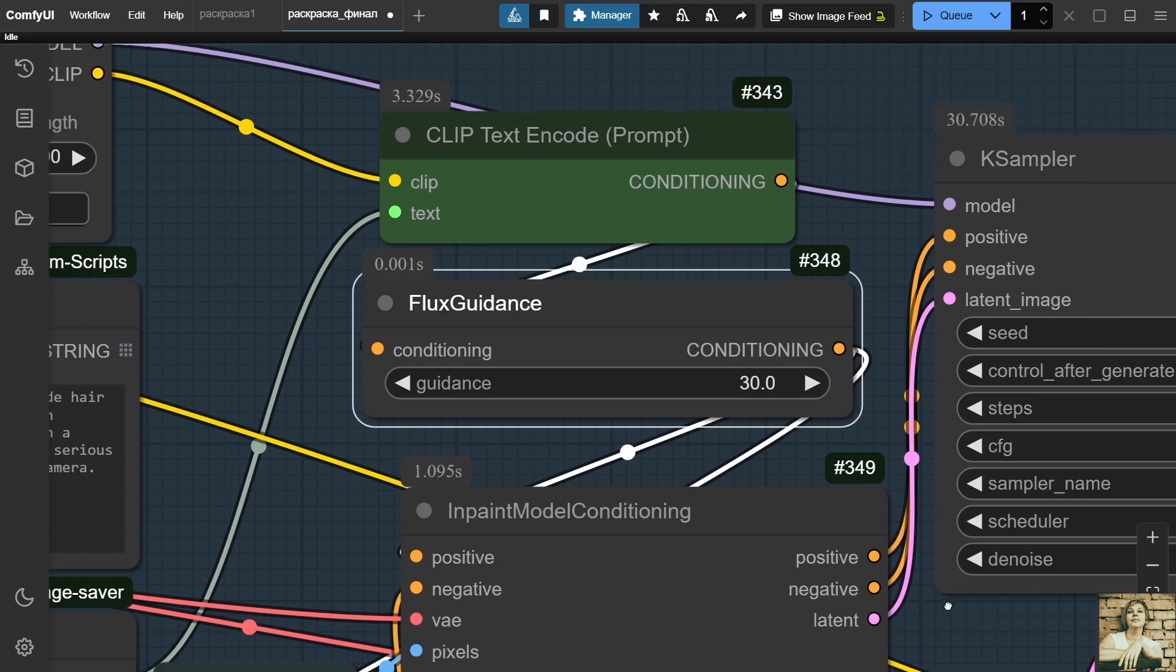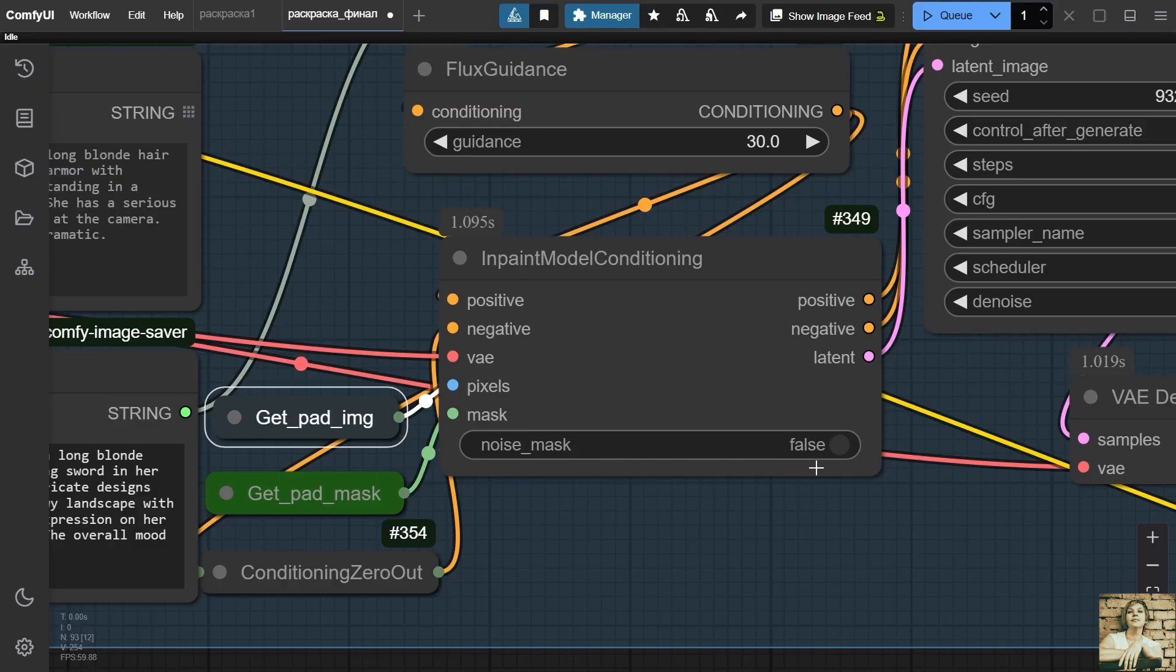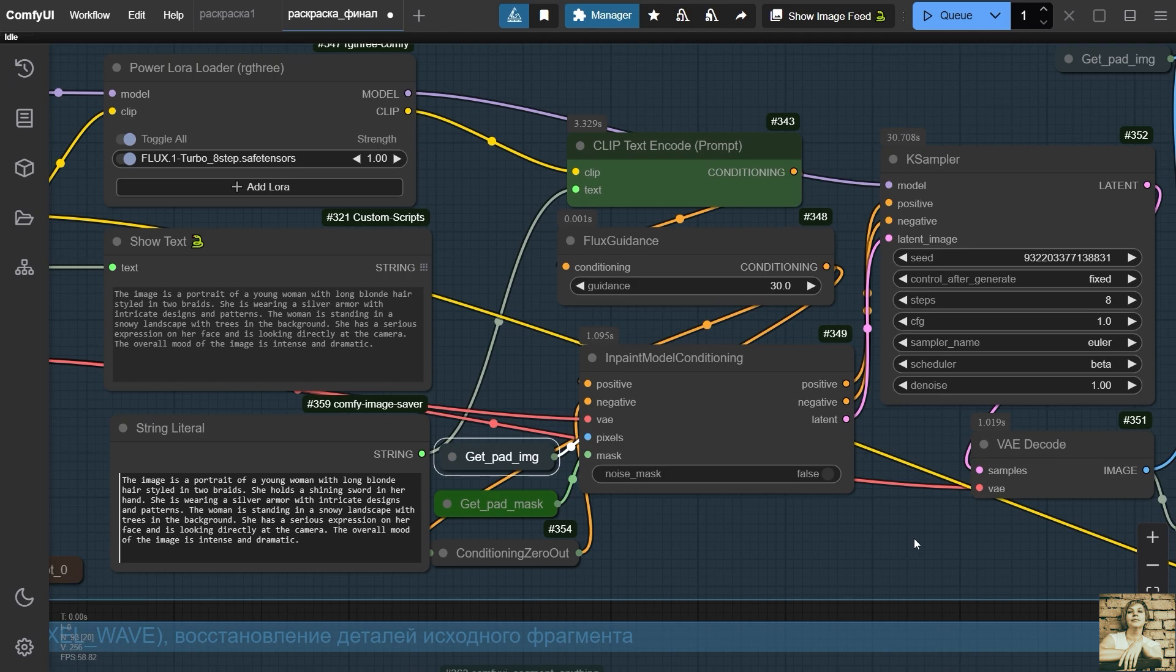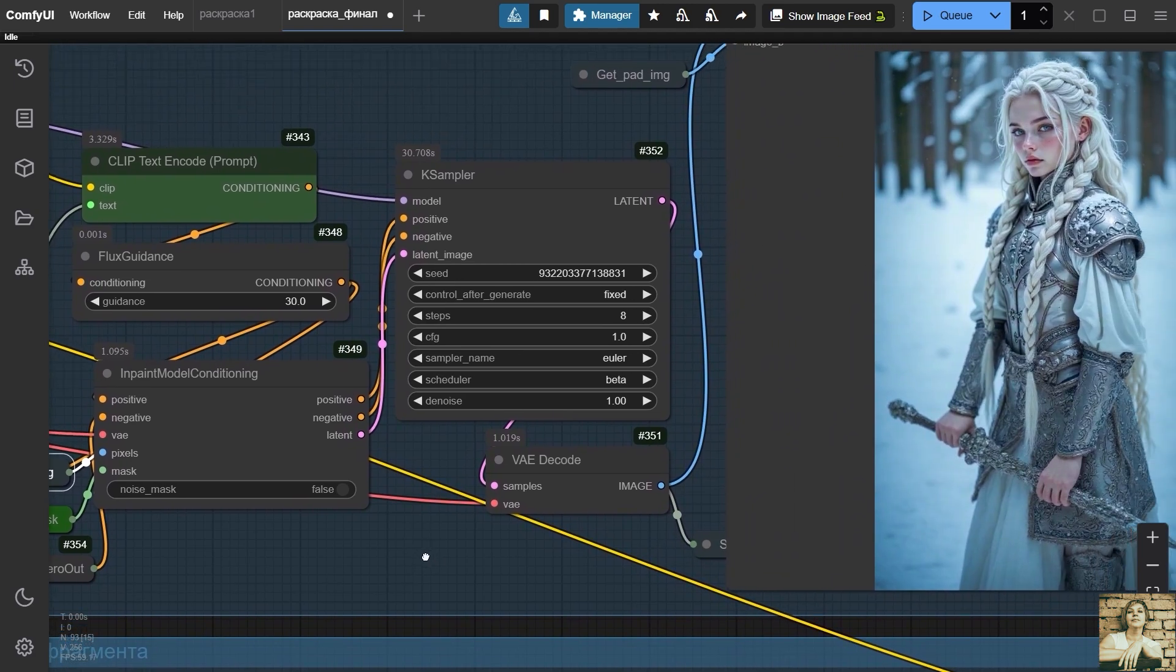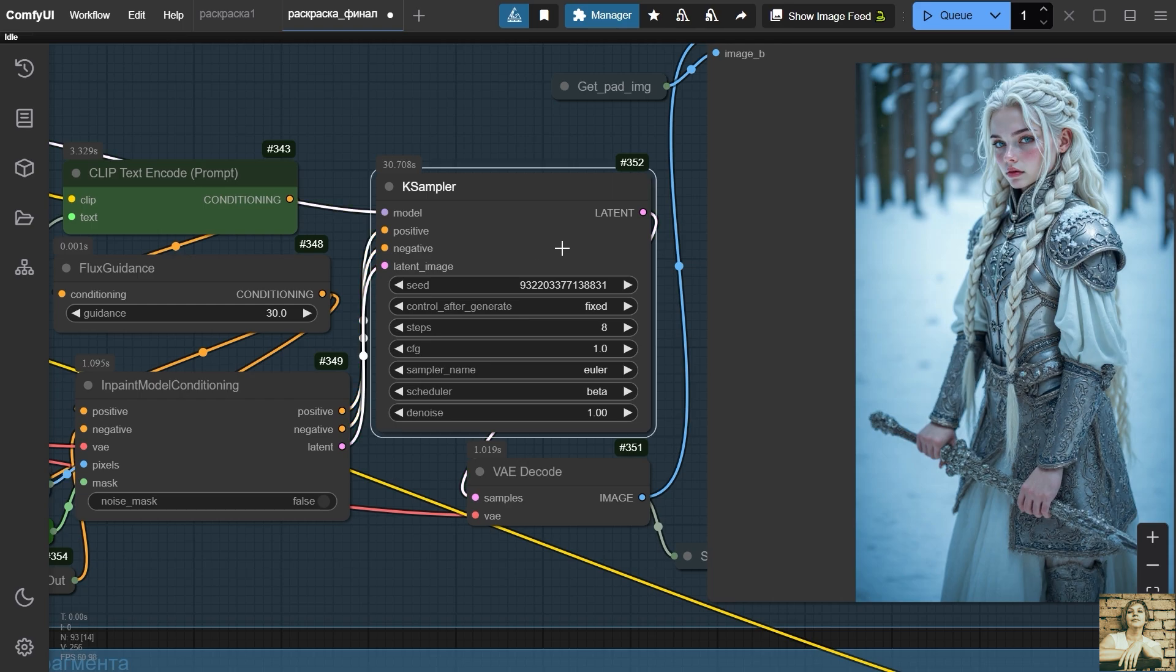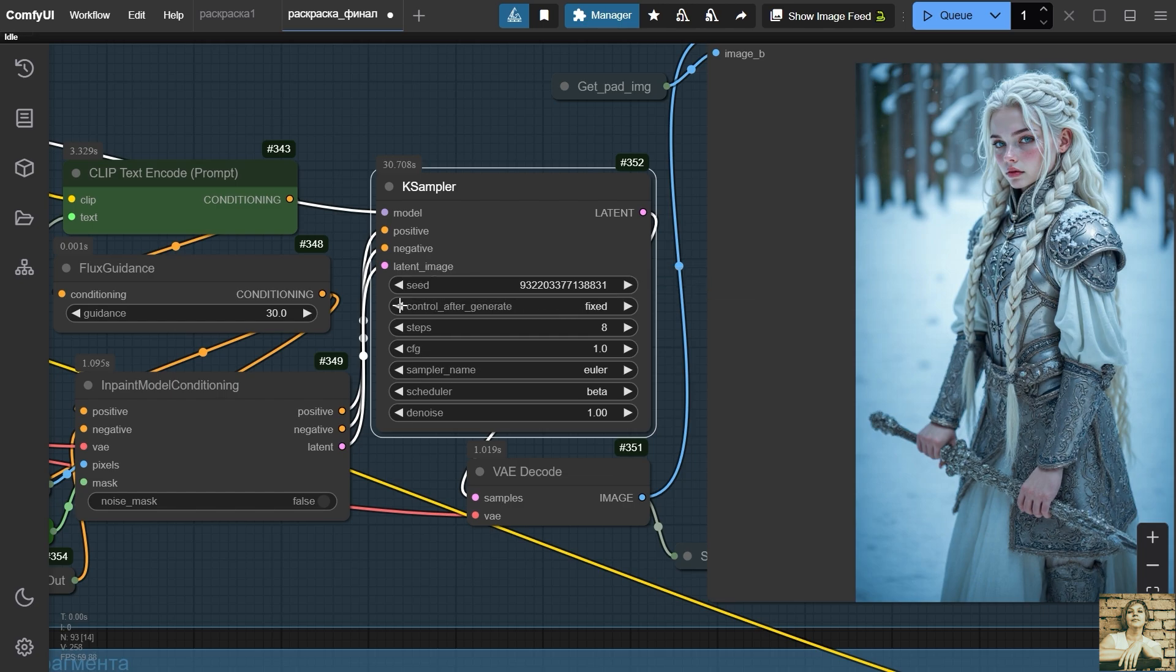I set the value to 30. The InPaint Model Conditioning node receives a positive and negative prompt, as well as an image containing a fragment on a black background and a mask. There is no negative prompt, so there is a zero value from the Conditioning Zero Out node. In sampler, the value increment is used to increase the seed by one unit with each new generation. This way, a new image will be generated each time. But if necessary, you can easily return to the option you like. When you are completely satisfied with the image, please change the value back to a fixed one.